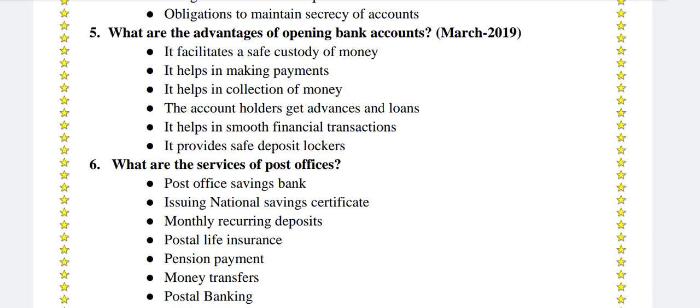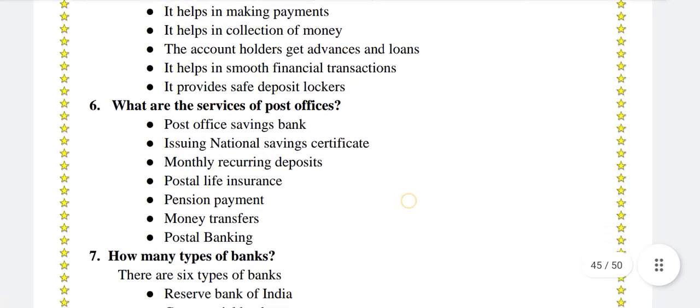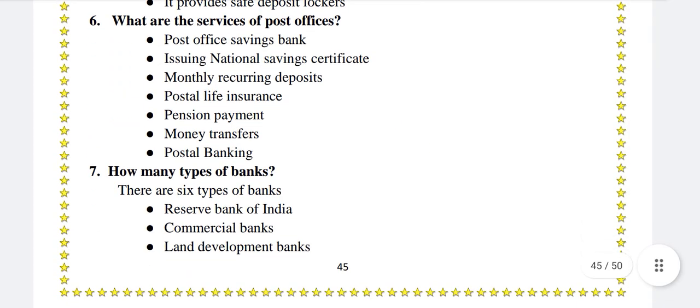What are the advantages of opening bank accounts? It facilitates safe custody of money, it helps in making payments, it helps in collection of money, account holders get advances and loans, it helps in smooth financial transactions, and it provides safe deposit lockers.